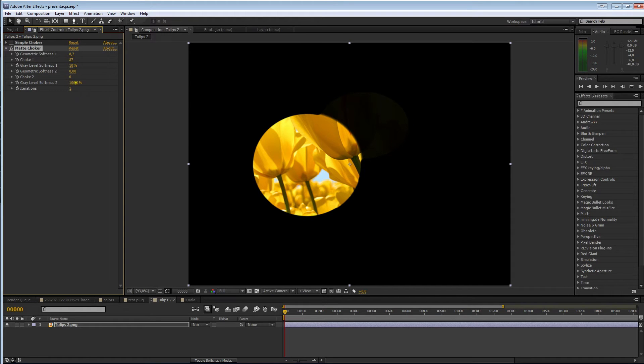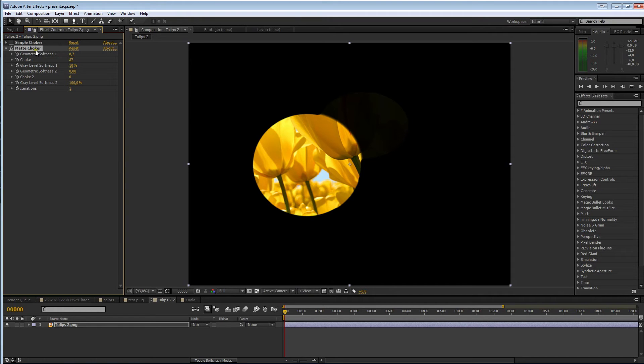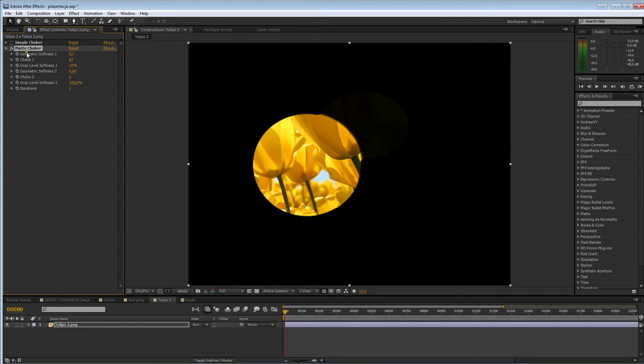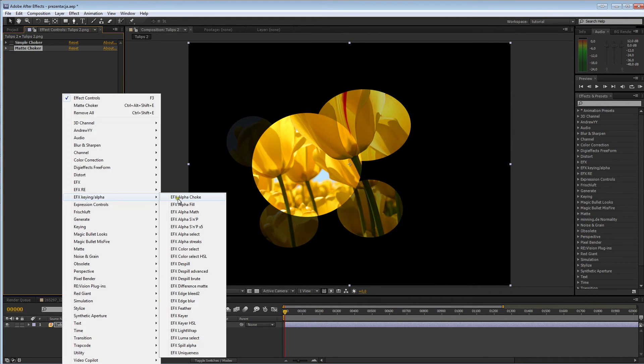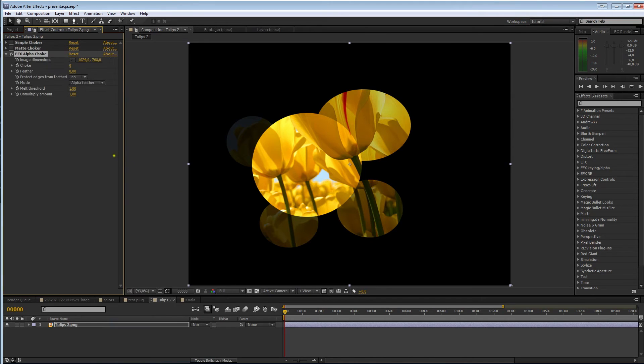And, dear god, who designed this filter? I mean, we're just talking about choking. What the hell are these parameters doing? So, here we go. EFX alpha choke.